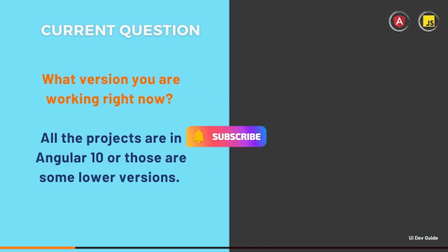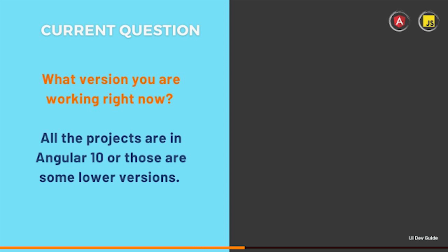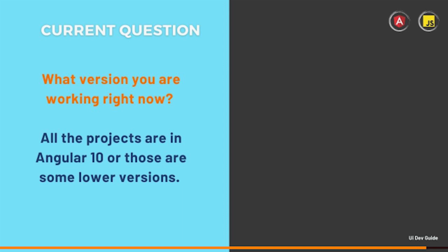You did not mention the Angular version in your skills, so what version are you working on right now? I am working on Angular 10. So are all the projects in Angular 10 or are there some more versions? I have worked on Angular 8 and 10, and I have used Angular 11 as well, but I haven't used the additional features introduced in those versions.